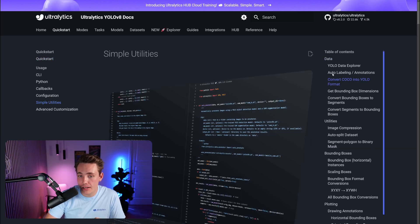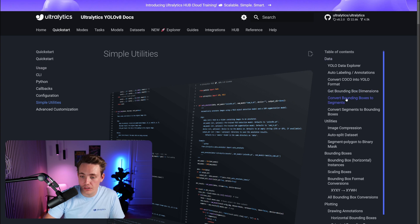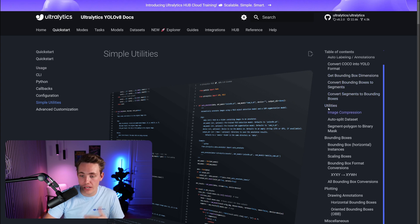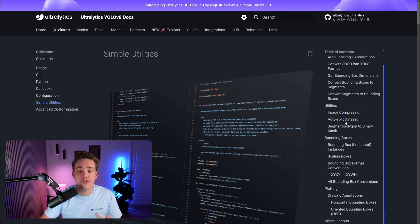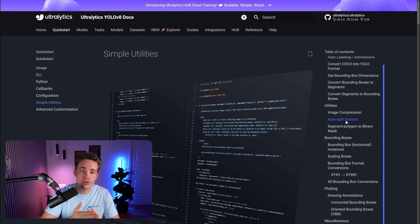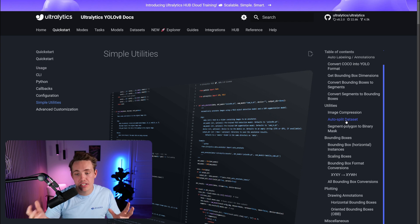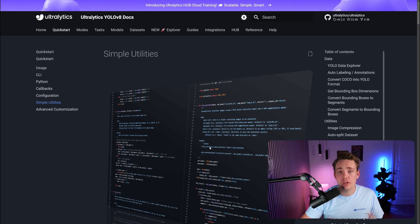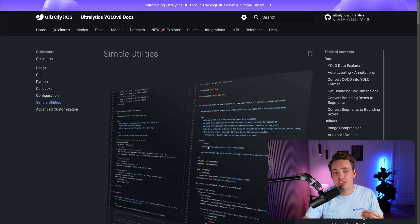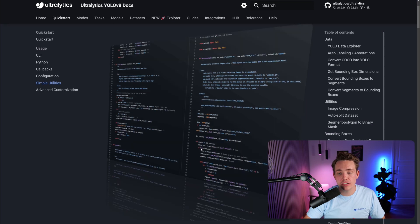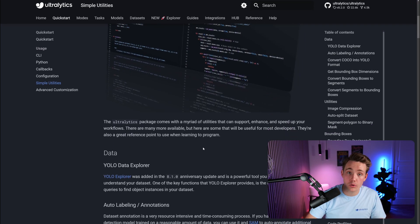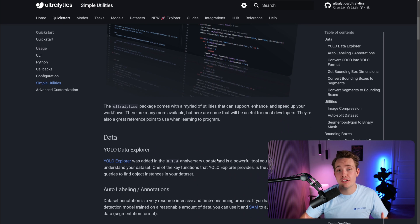We have some data functionality, data utilities, utilities for image compression, auto-split of your dataset into your train validation and test split. We also have some operations and utility for bounding boxes and plotting. If you just go a bit further down, we can go from utility to utility.